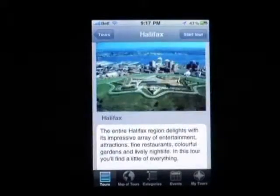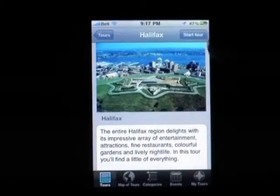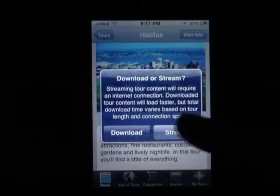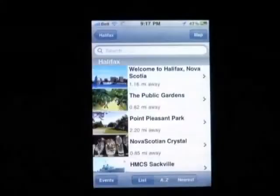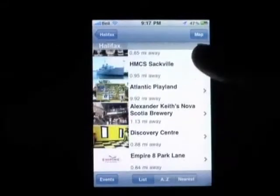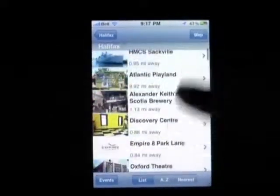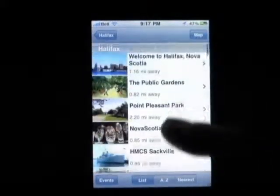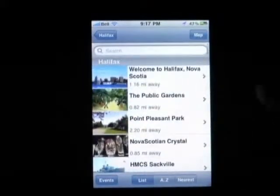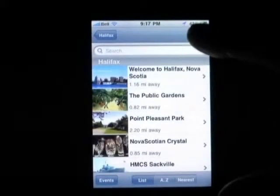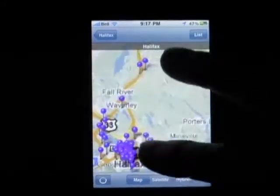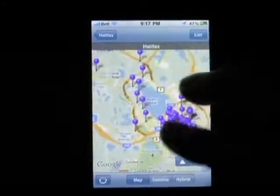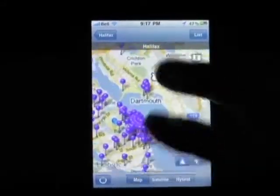We're going to check out Halifax. We can look at Halifax by list — 150 locations that you can search alphabetically or by proximity — or the map. The map is a cluster of pins on the tour.